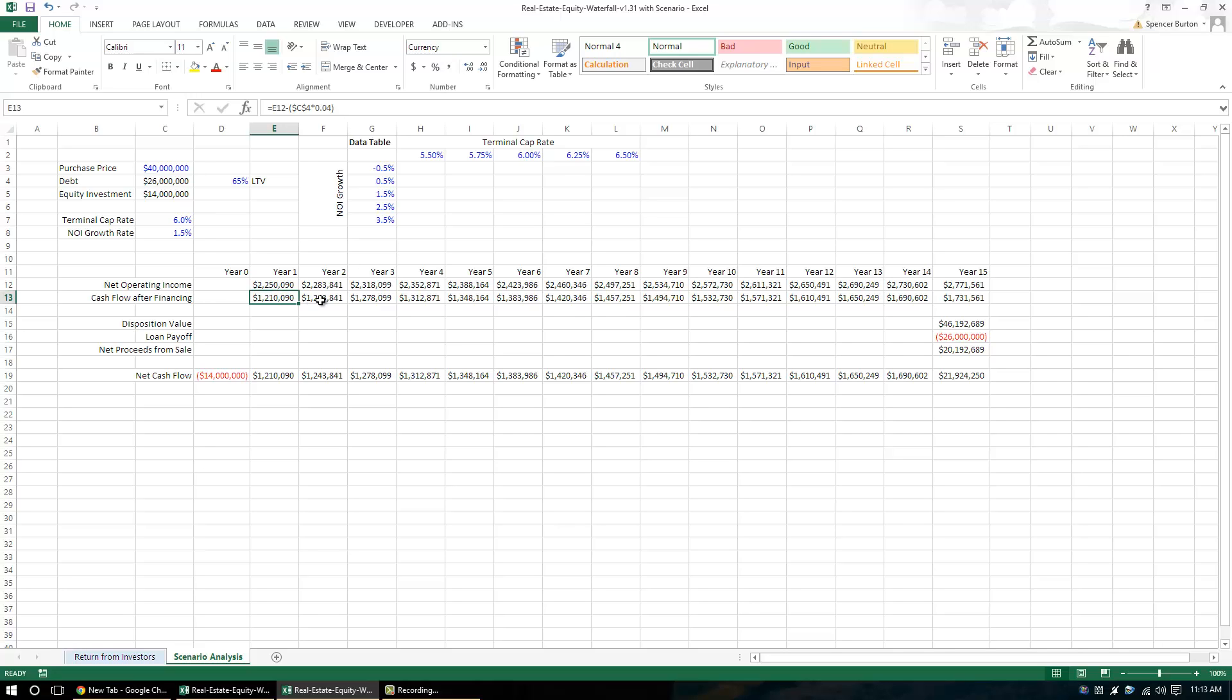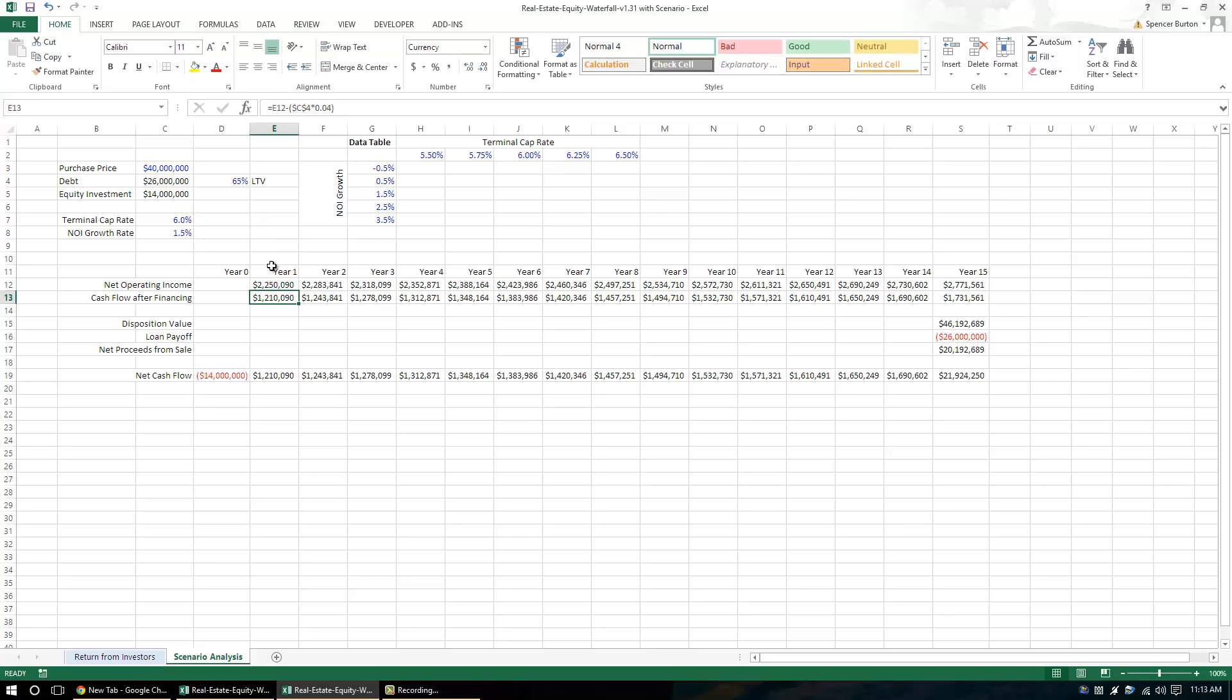Again, this is for illustration purposes only, but what it's doing here is we take the debt, again interest-only, we subtract out that debt service and it gives us our cash flow after financing, and then we just take it out over the 15-year hold period.